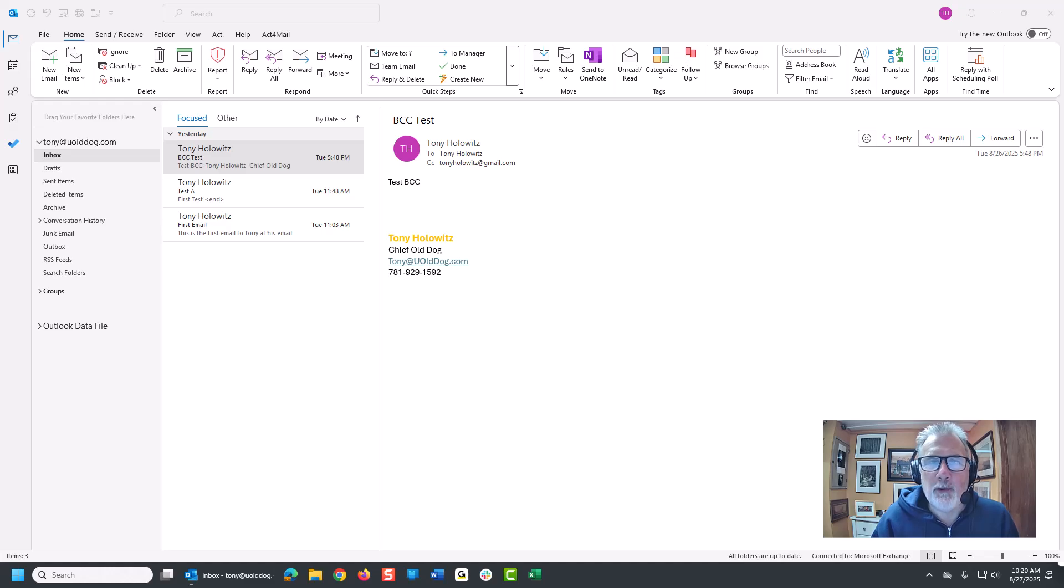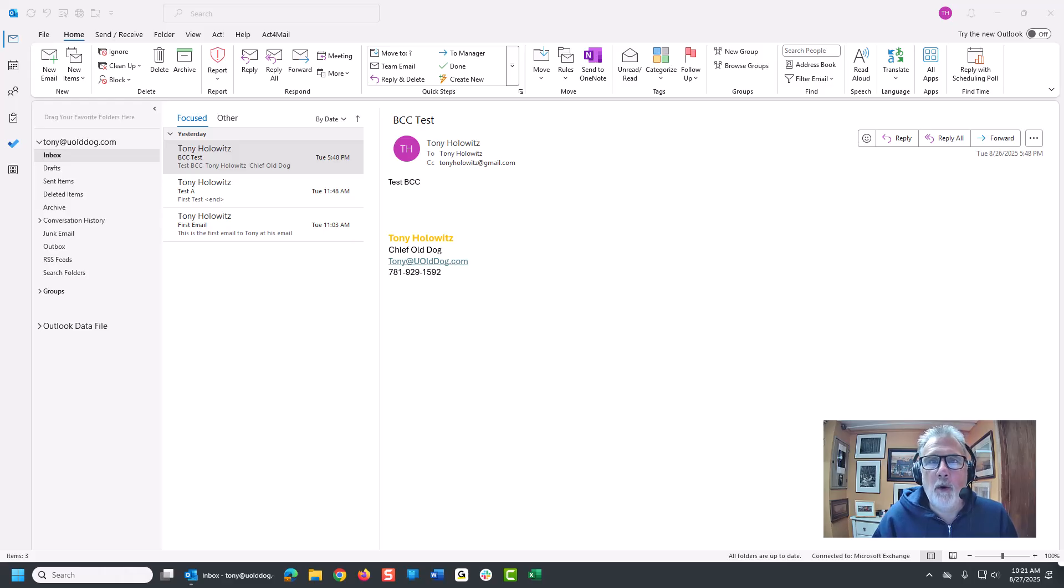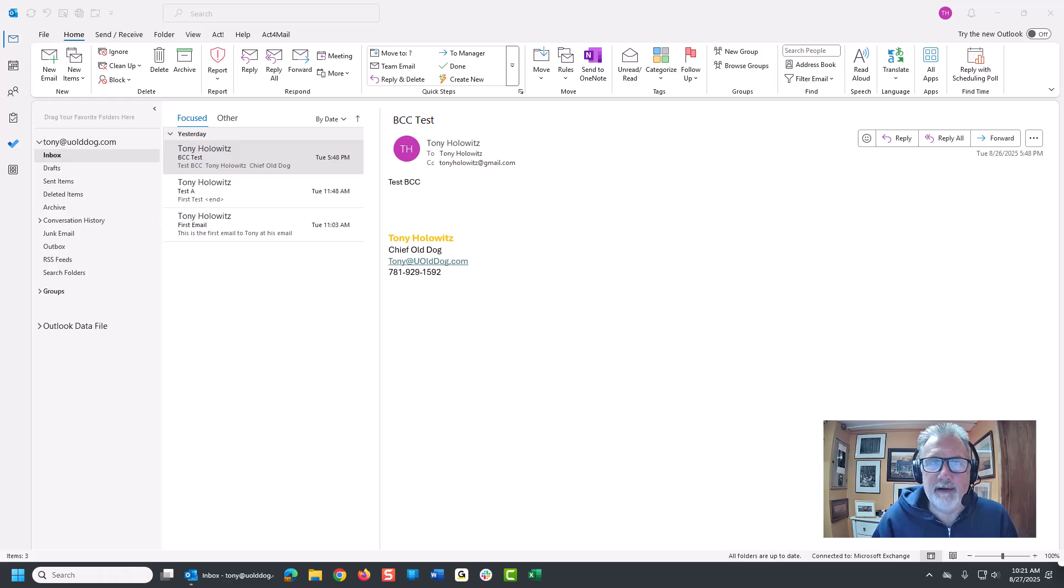Hey, greetings, everyone. This is Tony Holowitz. In this video, I want to talk to you about some of the settings in Microsoft Outlook when you're looking at email and some of the views you can choose and select. So let me hop right into this.